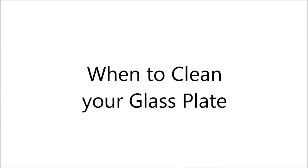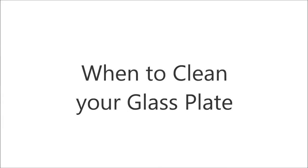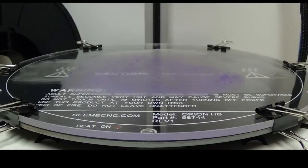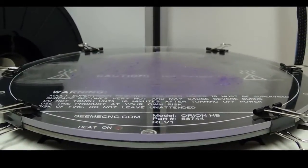You'll know it's time to clean your glass build plate when you have a thick buildup of residue, your parts are not sticking, or the quality of the first layer is less than desirable.